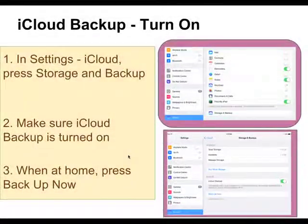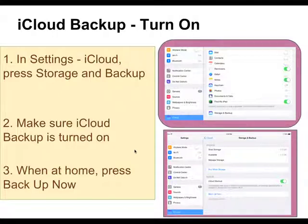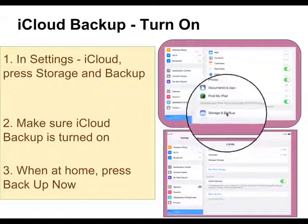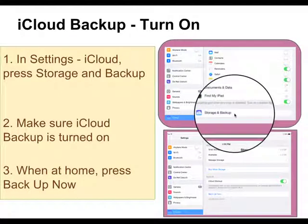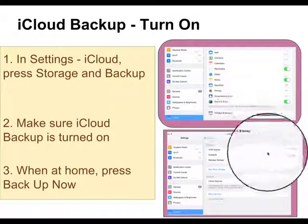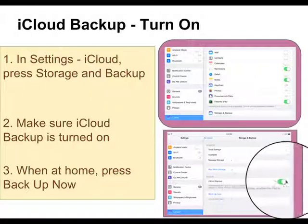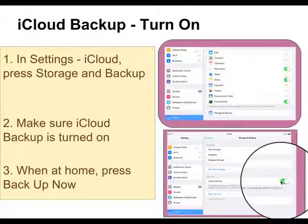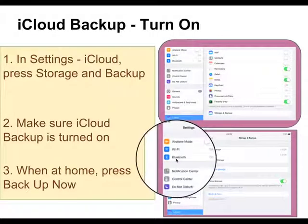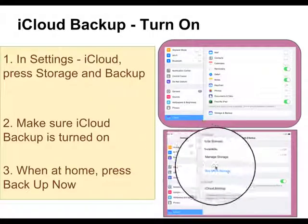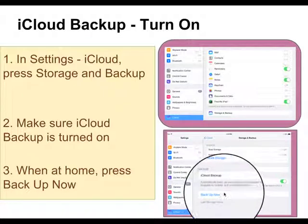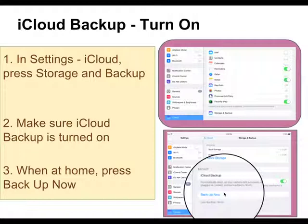In Settings, go to iCloud and press on Storage and Backup. Make sure that iCloud Backup is on. Then, when you're at home, you can press Backup Now. The first time it backs up, it will take longer than it will in the future.